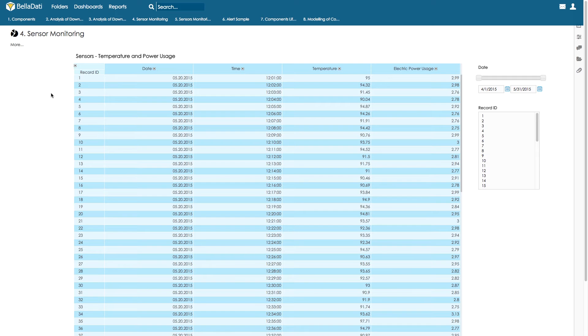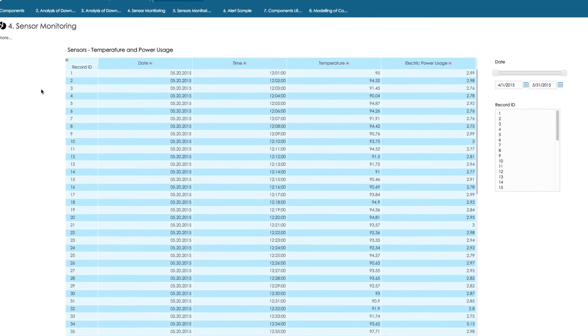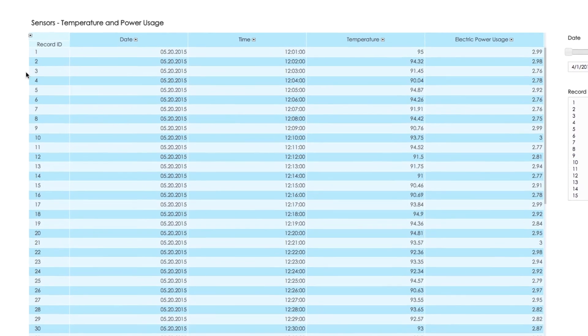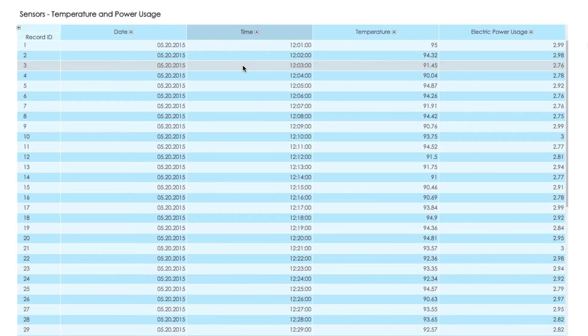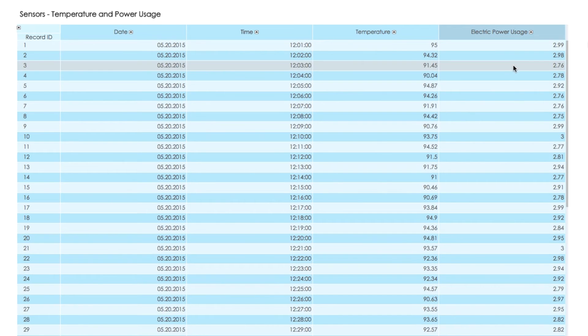Let's have a look at data from sensors. It contains record ID, date, time of the record, and sensor data for the temperature and electric power usage.